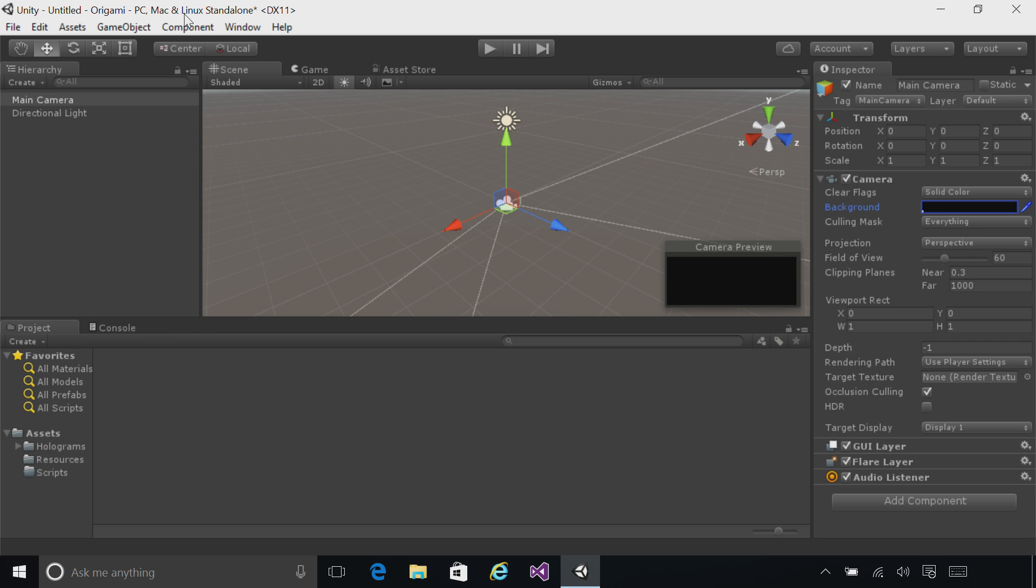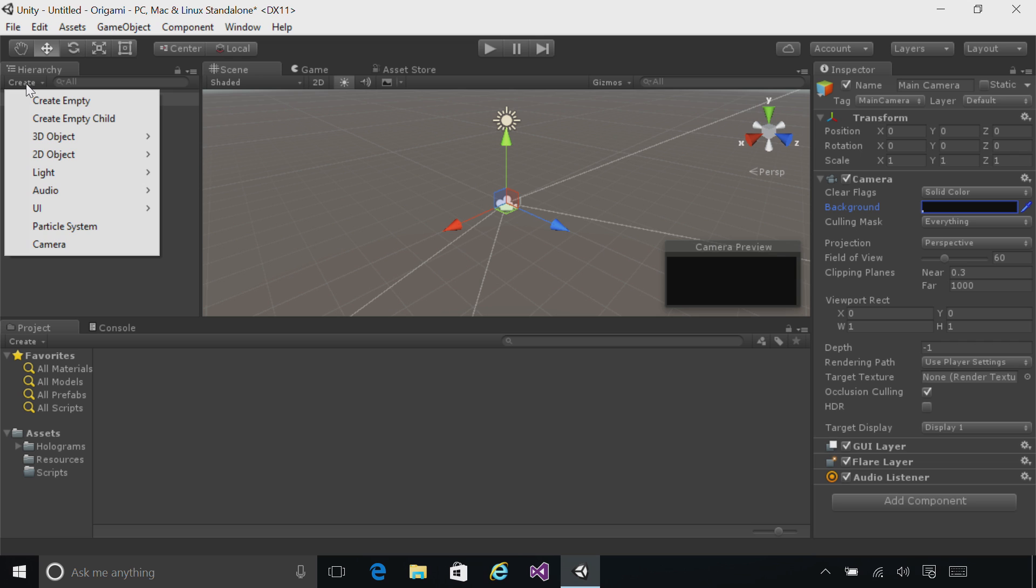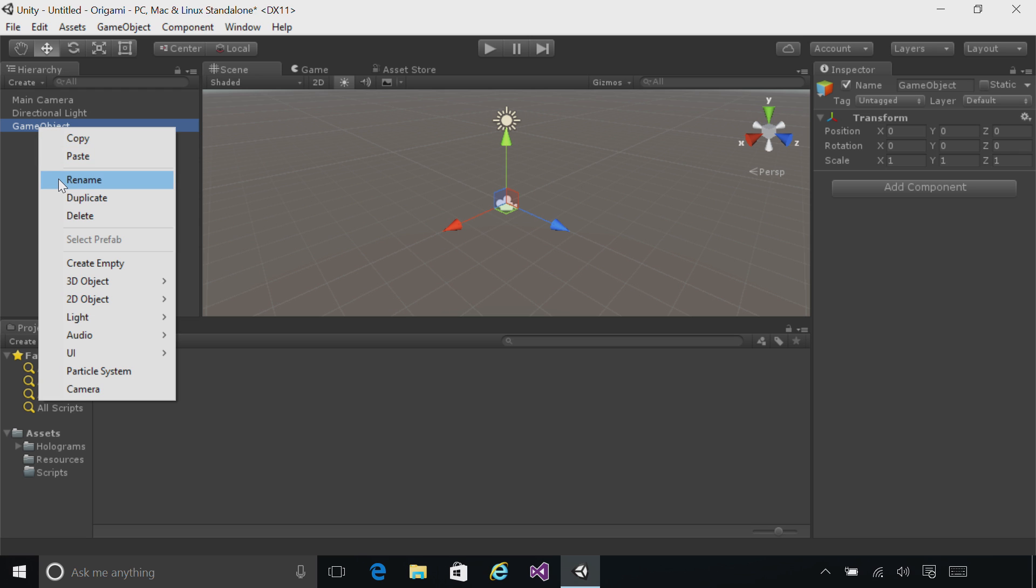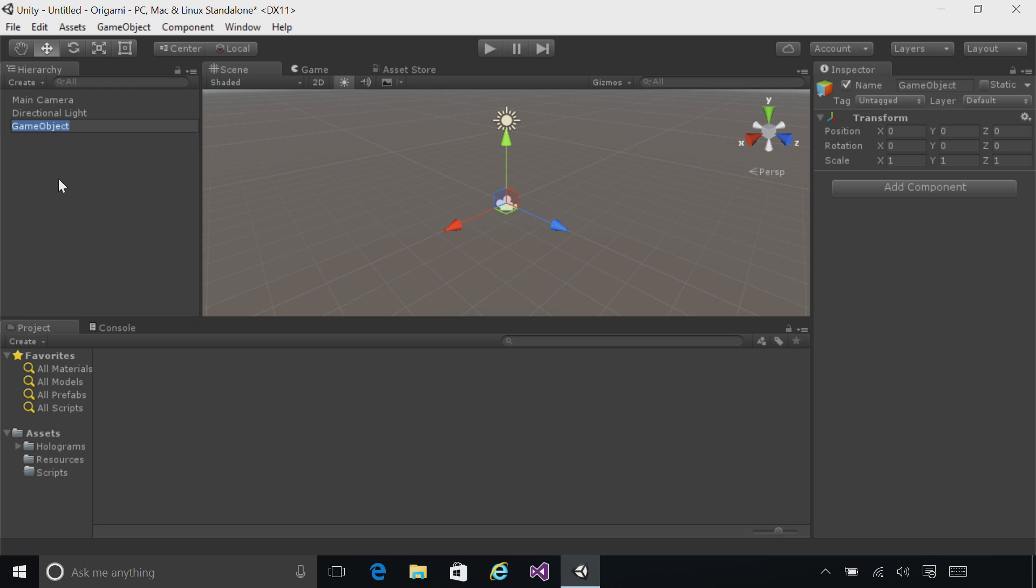Over in the Hierarchy panel on the left, click Create, and then do Create Empty. This creates a new game object that we're going to put our other scene objects in. Rename this object by right-clicking and saying Rename, and name the object Origami Collection.